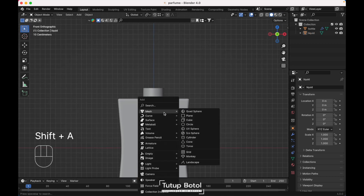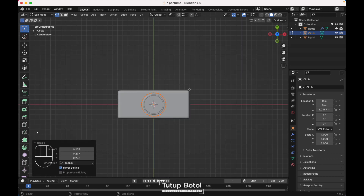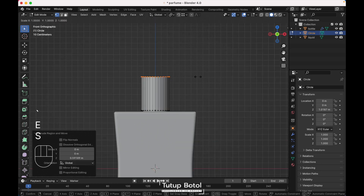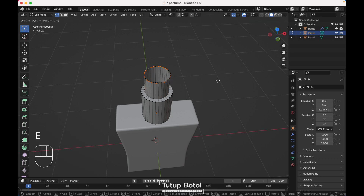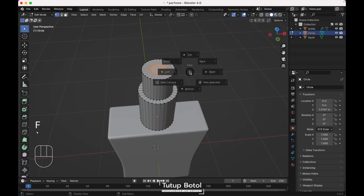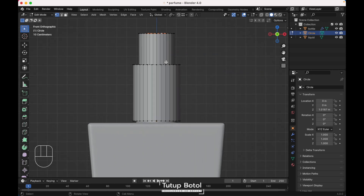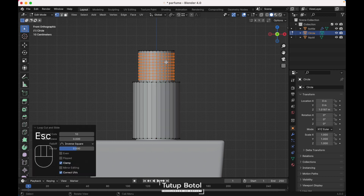Press Shift A, Mesh, add a circle. Move it up here, press S to scale it down. Press E to extrude on the Z axis, press E again, S to scale it. Press E again, Z to extrude on the Z axis. Press E to extrude, S to scale it, press F to fill. I'm using 10 loop cuts.